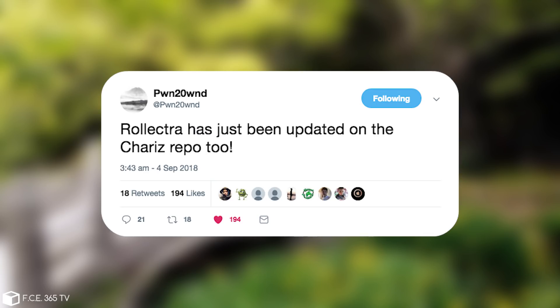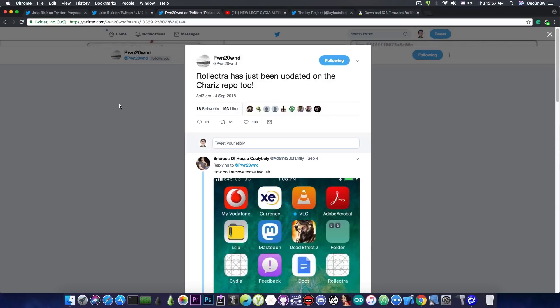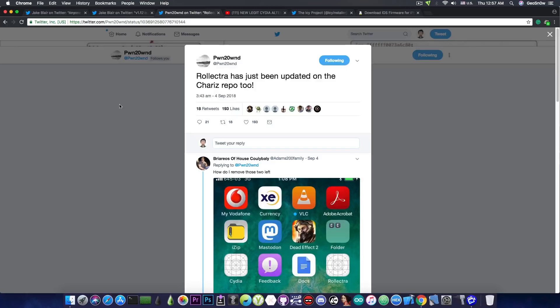So what it does is pretty much reverts back to stock. So you can start fresh on iOS 11.3.1, iOS 11.3, iOS 11.4, beta 3 and so on.